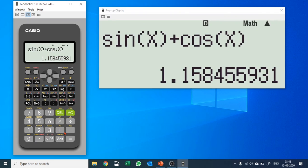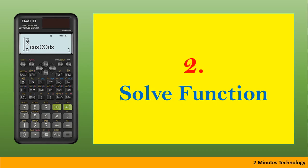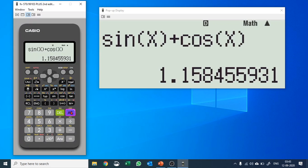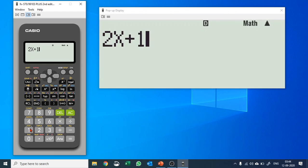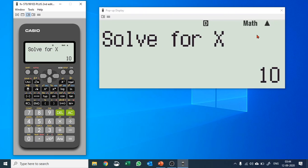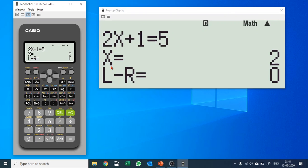The second function is the SOLVE function, which is the secondary function of CALC. It solves any given equation. Let's say we have a simple equation: 2 times x plus 1 equals 5, and we'd like to know the value of x. Push SHIFT and SOLVE, hit equals, and it gives you x equals 2 — since 1 goes to the right-hand side, 2x equals 4, so x equals 2.